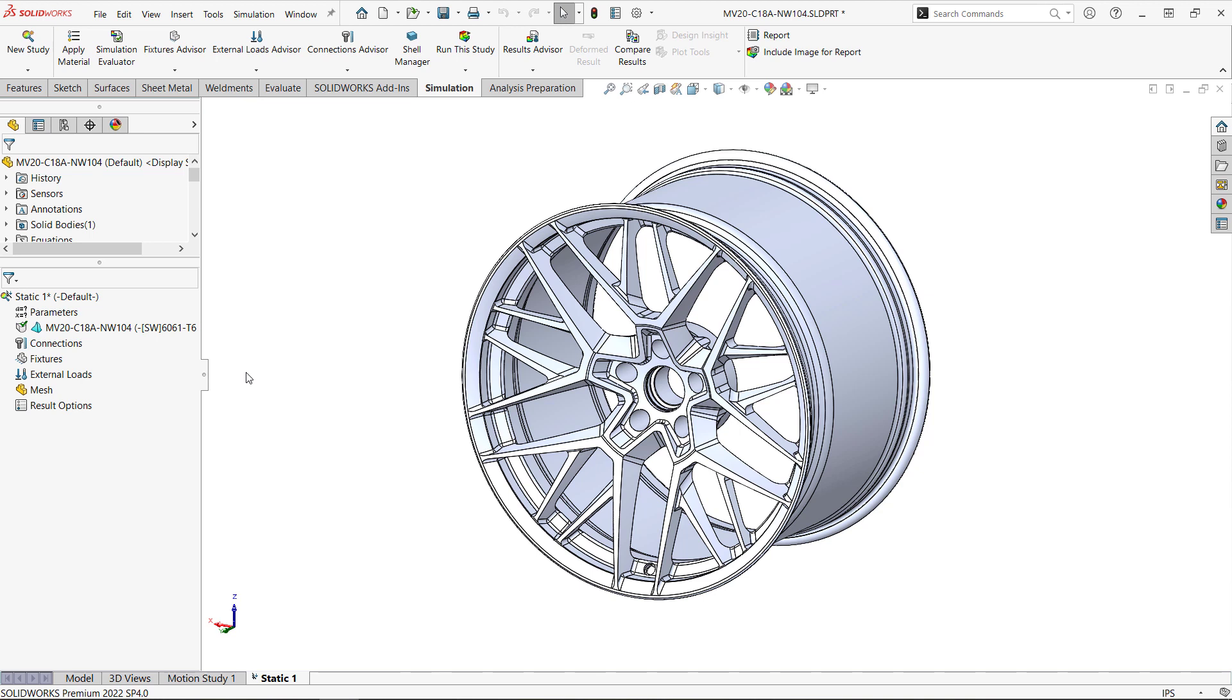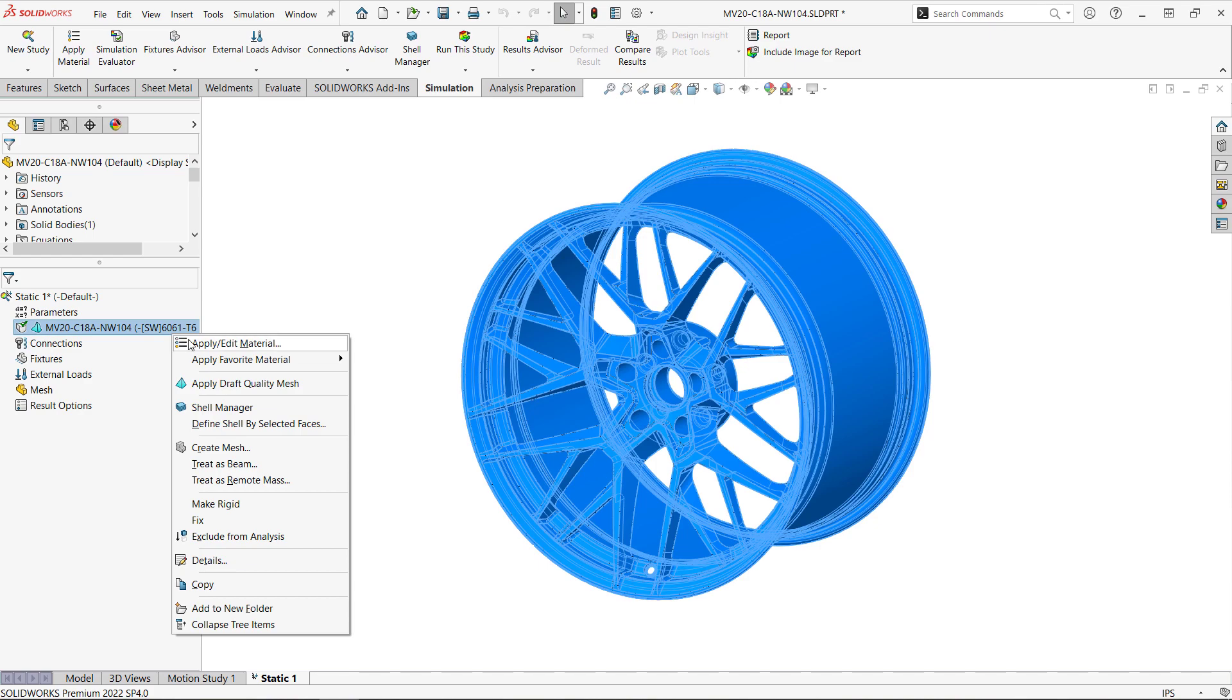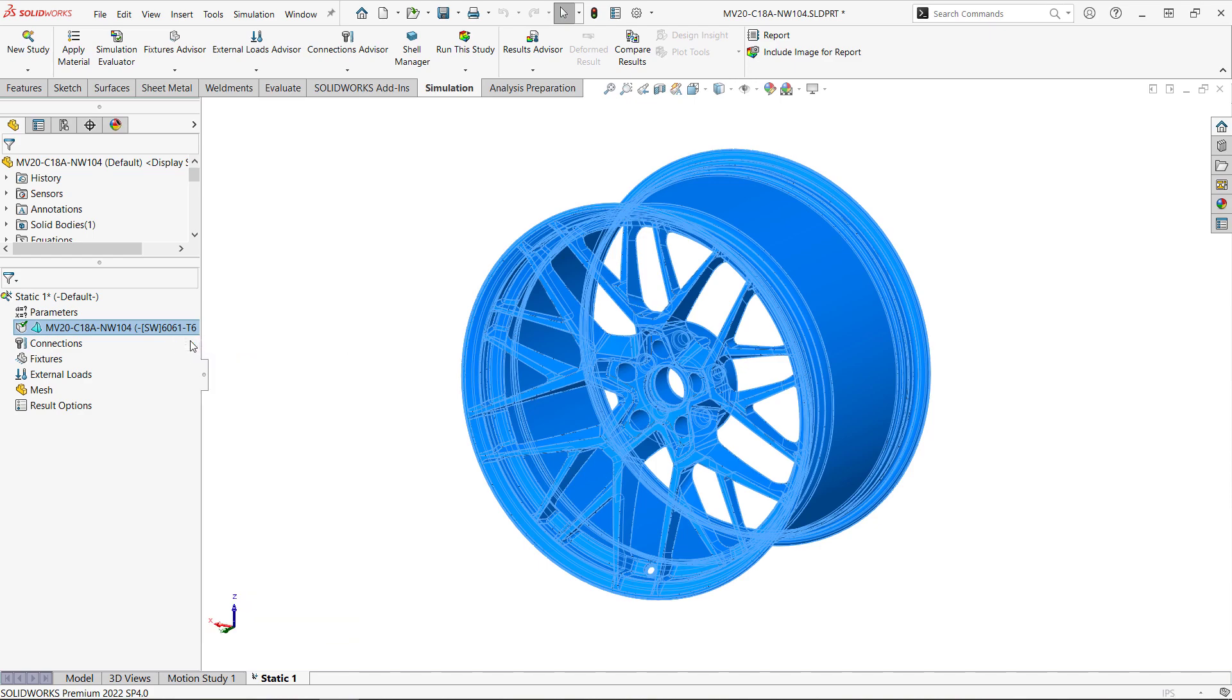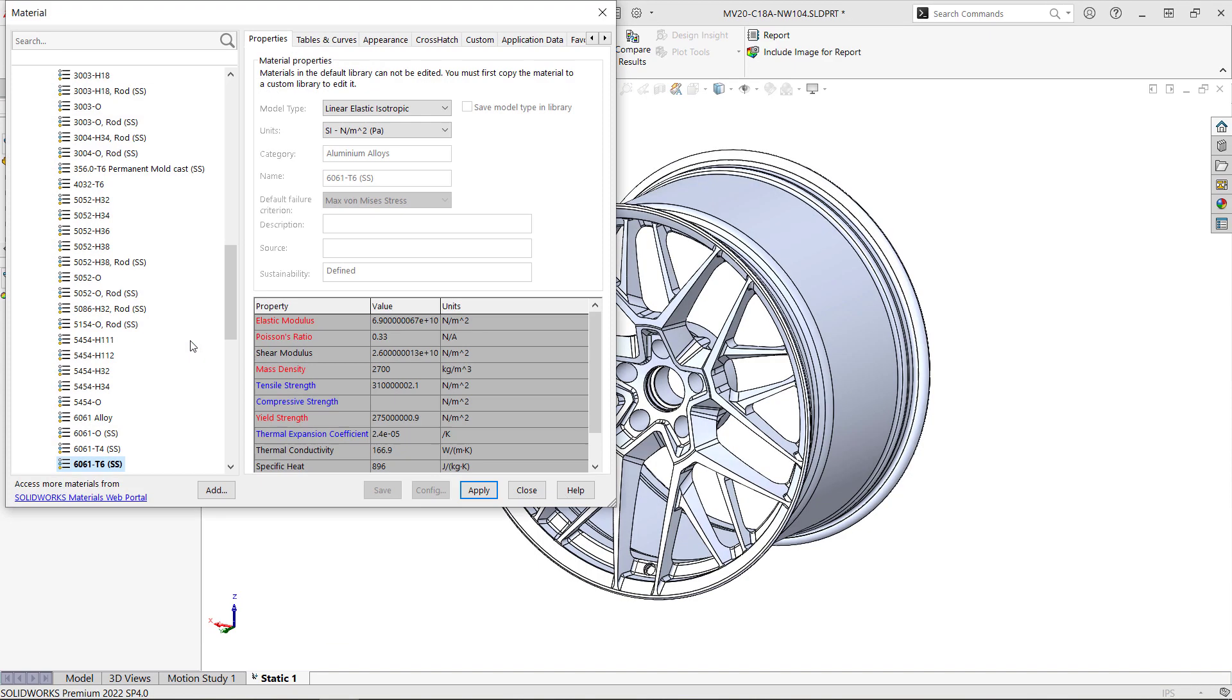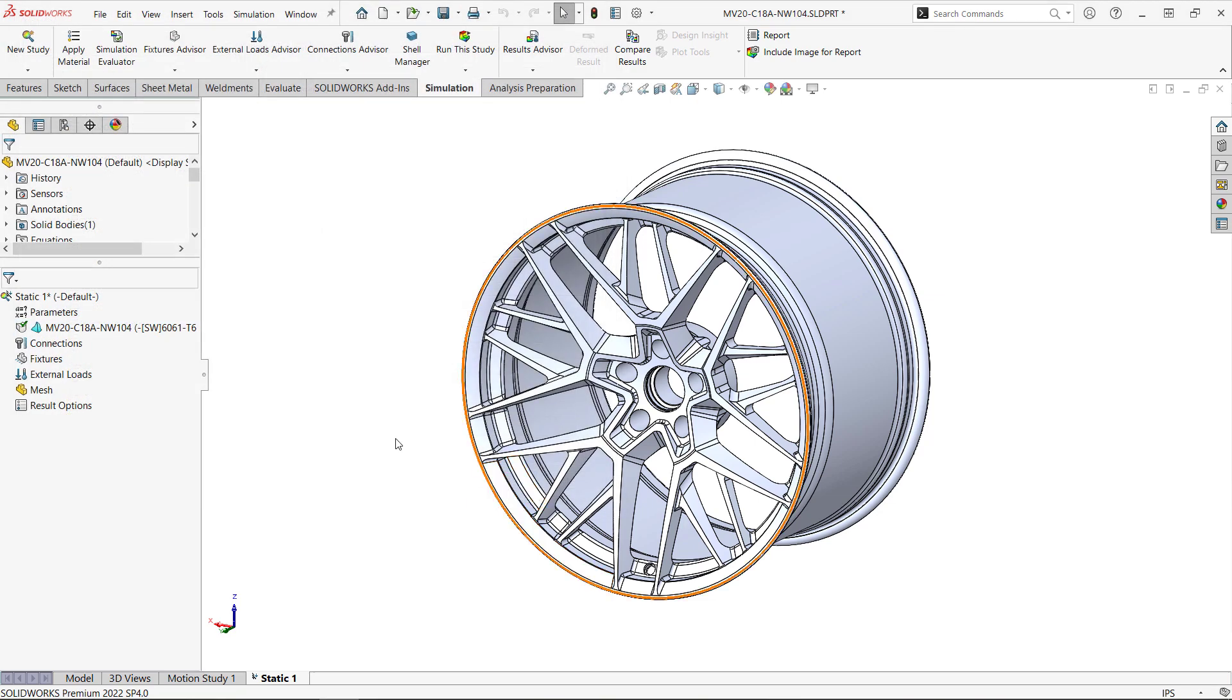To set up the analysis, we'll just work our way through the tree. First up is the material properties of the part. Aluminum 6061 T6 was already applied as the CAD model material for this wheel, so that transfers to the simulation study. If we right-click and select Apply Edit Material, we can see the properties that are applied, and we don't need to do anything else.